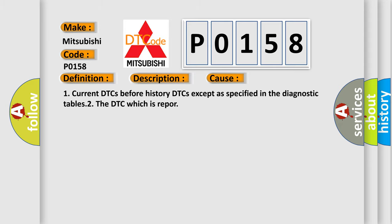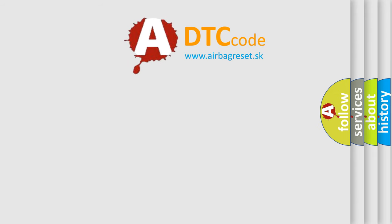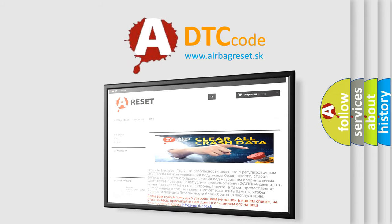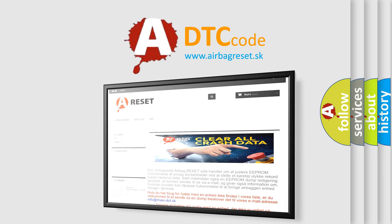The Airbag Reset website aims to provide information in 52 languages. Thank you for your attention and stay tuned for the next video.